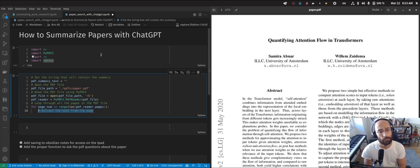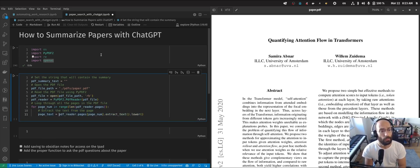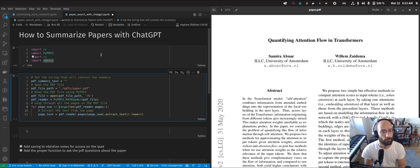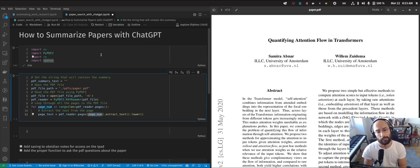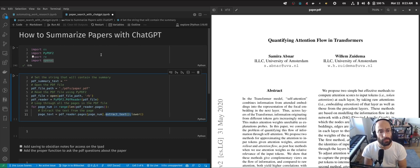we're going to be extracting the text from the page. Here I am accessing the pages of the PDF that I read with the PDF reader from PyPDF2. I'm accessing the index for each of the pages, extracting the text, and making it all lowercase.